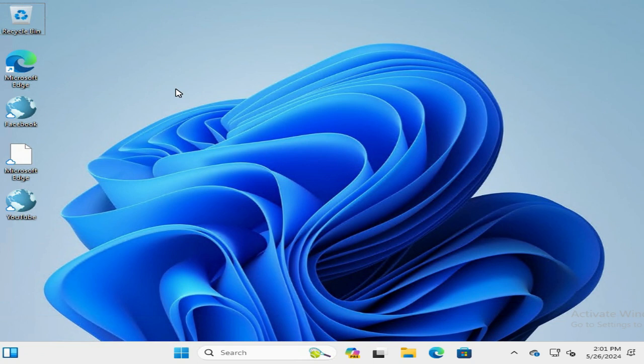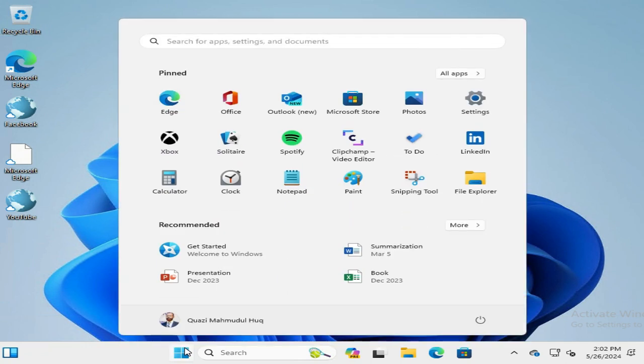Click on Start menu. Now click on Settings.